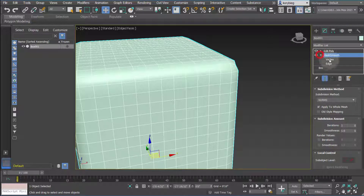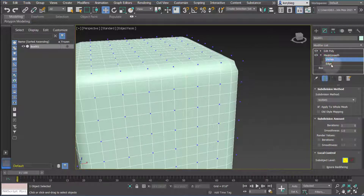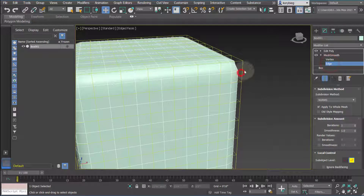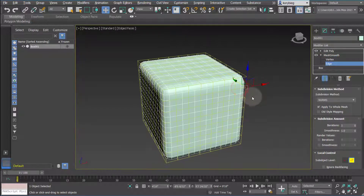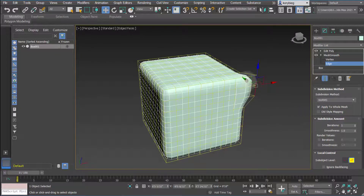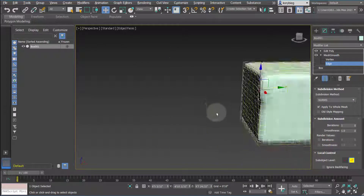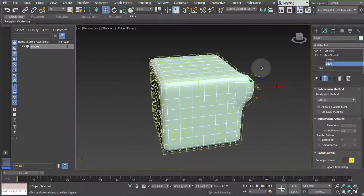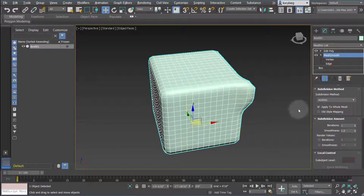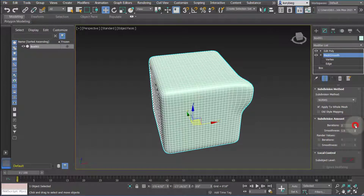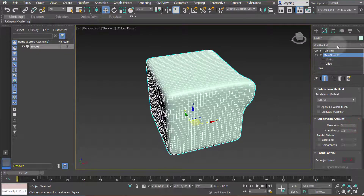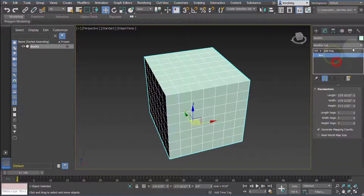One nice thing you can do is open up Mesh Smooth and choose either vertices or edges. You can actually select these edges and deform the geometry — similar to the FFD box — and it will do a smooth deformation by manipulating those edges and vertices. That's a nice little feature.